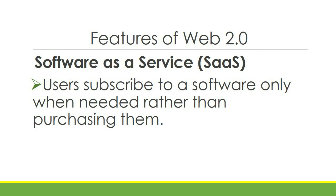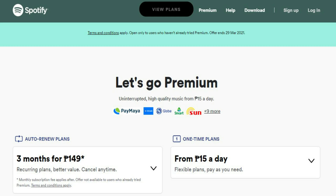Software as a Service, or SaaS. Users subscribe to a software only when needed rather than purchasing it. For example, we subscribe to Spotify to avail its service — we don't buy Spotify, we just need its service to stream music. This also includes sites that require membership to have access.